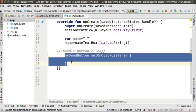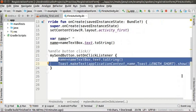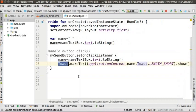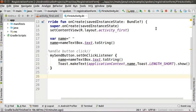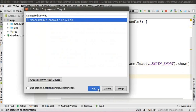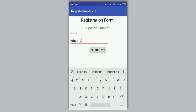Any code written within these blocks gets executed when the button is clicked. Type the code within the mySendButton.setOnClickListener block. This code stores the value entered by the user in the text box into the variable 'name'. Toast is a class that provides a pop-up message with the given text for the given duration. The show method will display the output. All the codes are available in the code file link of this tutorial. Run the app — enter a name, click the 'click here' button, and the name is shown as a pop-up message.